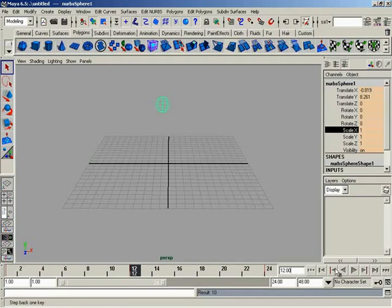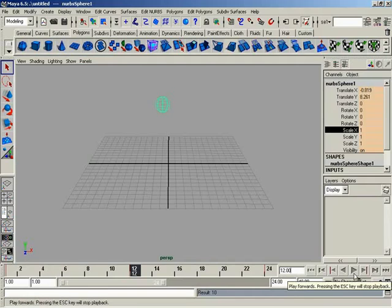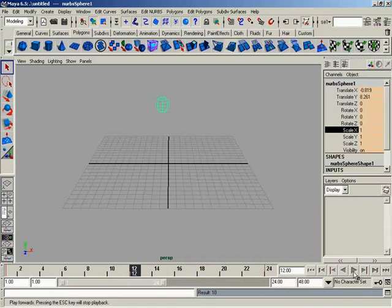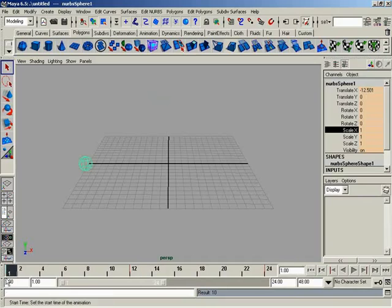So keep that in mind. Now, moving on over with the transport controls, basically, think of a more advanced VCR or DVD where we have the ability to simply hit play. So what I'm going to do is I'm going to use this first button over here, which is going to rewind to the very beginning of our playback range, which is frame one. Now I'm going to hit play.